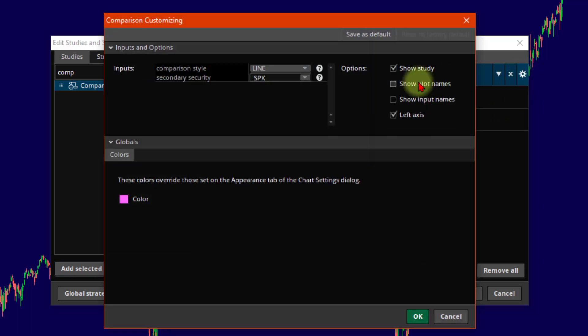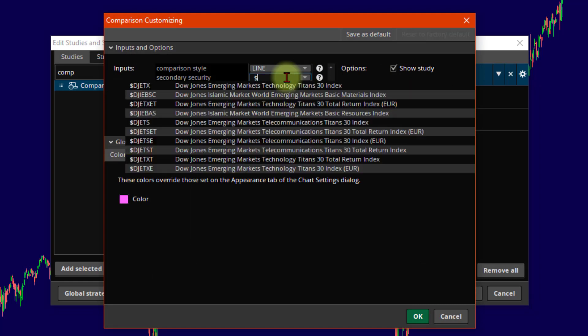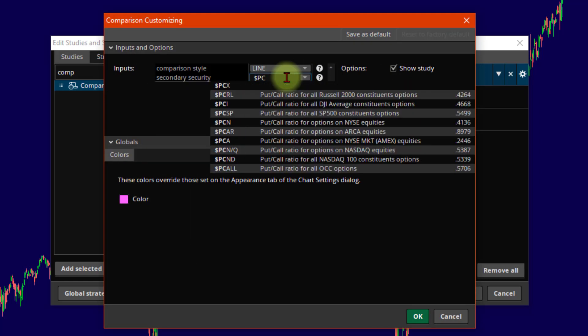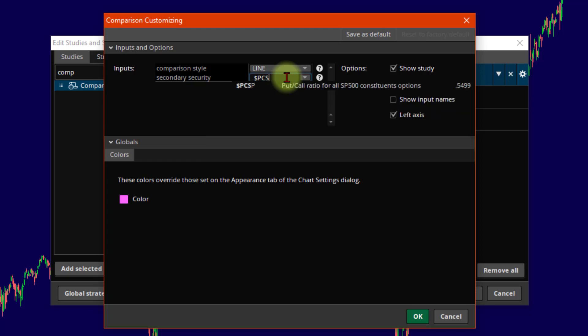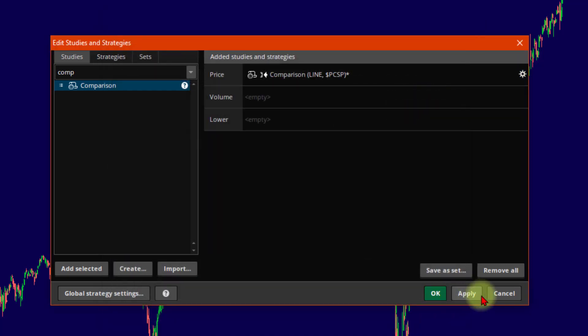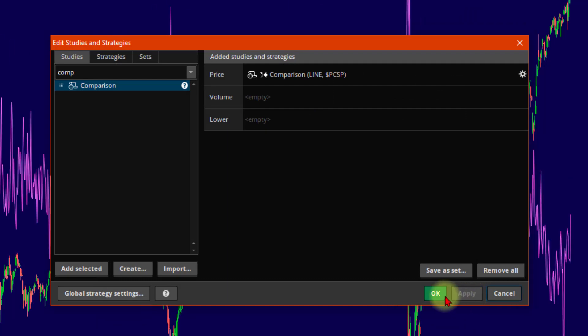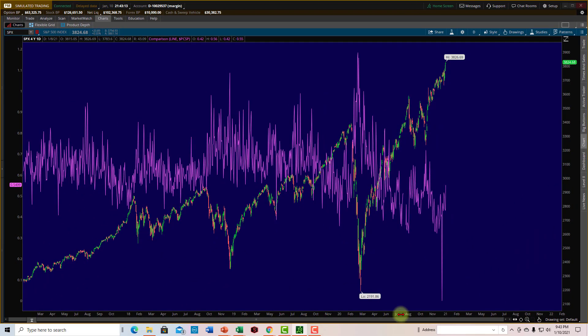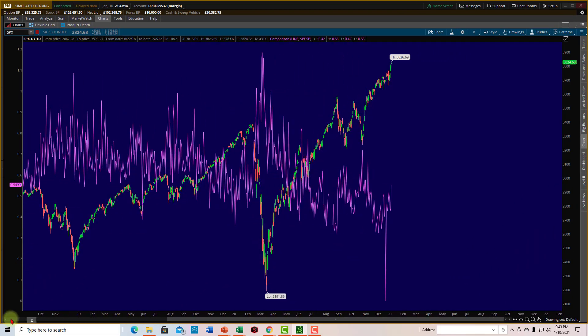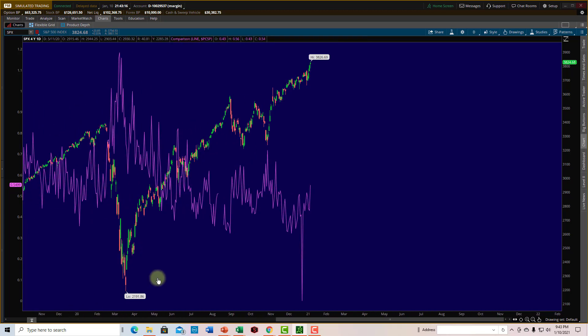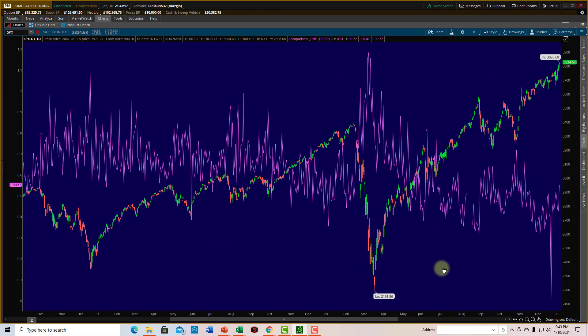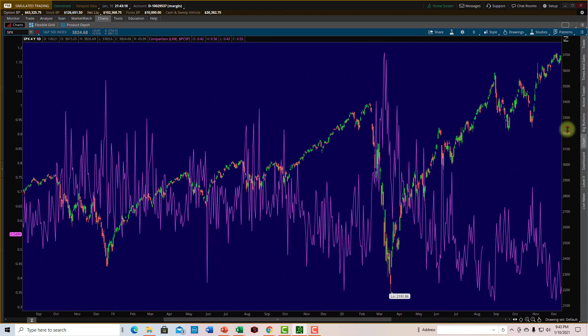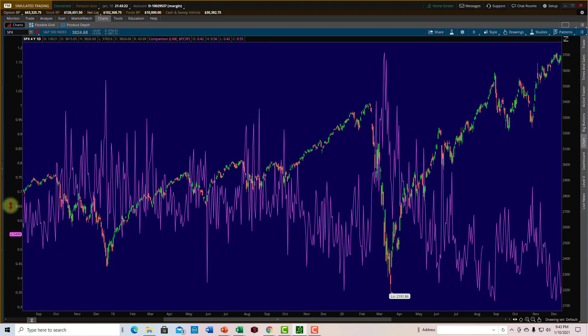Click the cogwheel. And what I want to make my comparison is the put call ratio. So let's type in dollar sign, PC for put call ratio, and then SP for S&P 500. Choose OK, Apply, and OK. So now, let's zoom in a bit. Over on the right, we've got the level of the SPX. And on the left, we have the level of the put call ratio.